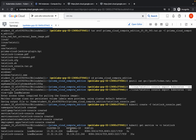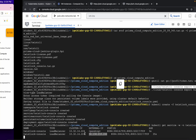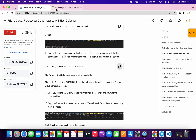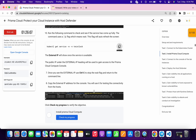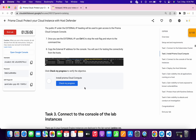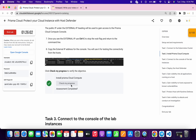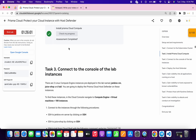As you can see, we are able to get the external IP. Now just copy this external IP, go back to your notepad, and paste that external IP over here like this. Now if you want, you can simply click on check my progress and you will get a score without any issue.